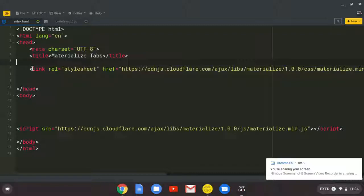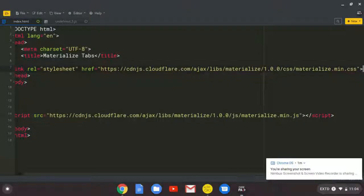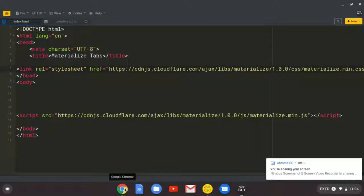I can take out these comments. So when we are having this, that means we have the Materialize CSS framework linked to our page.